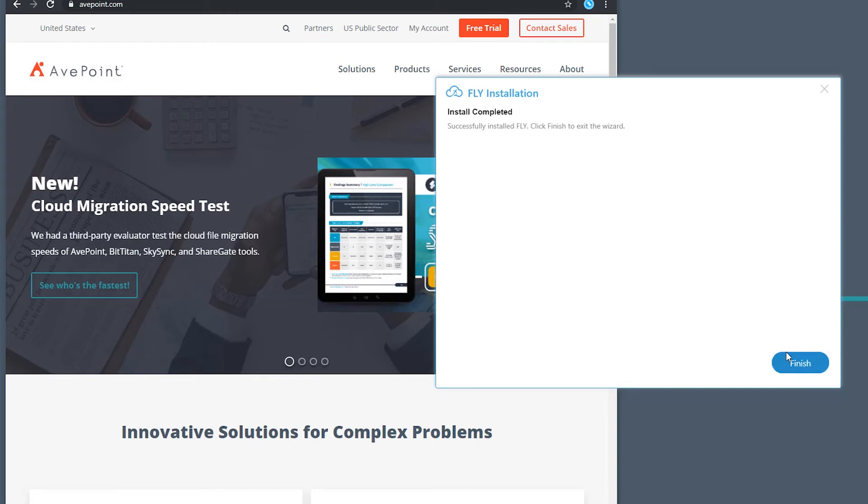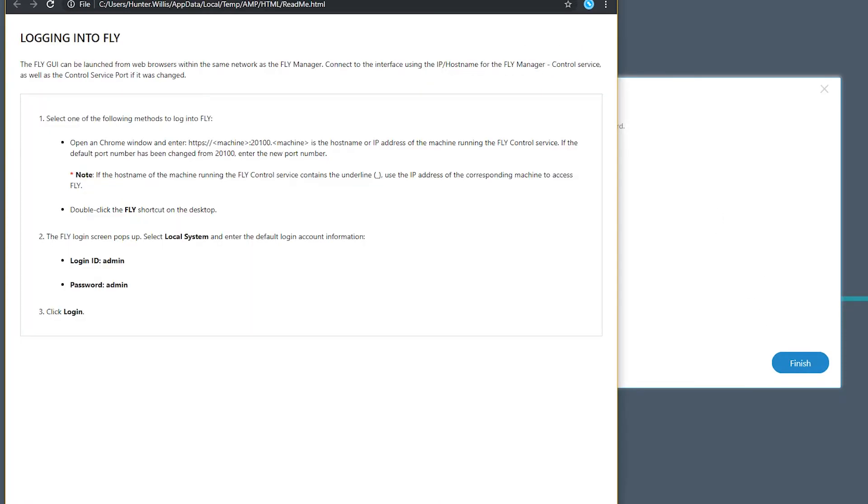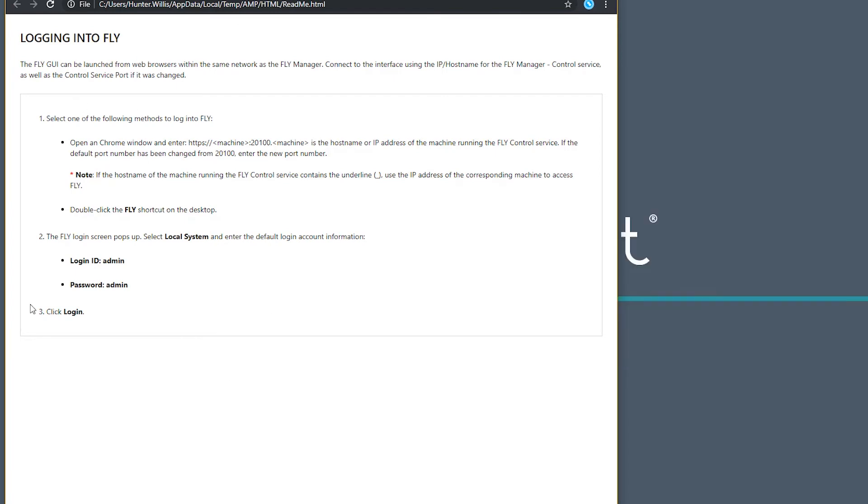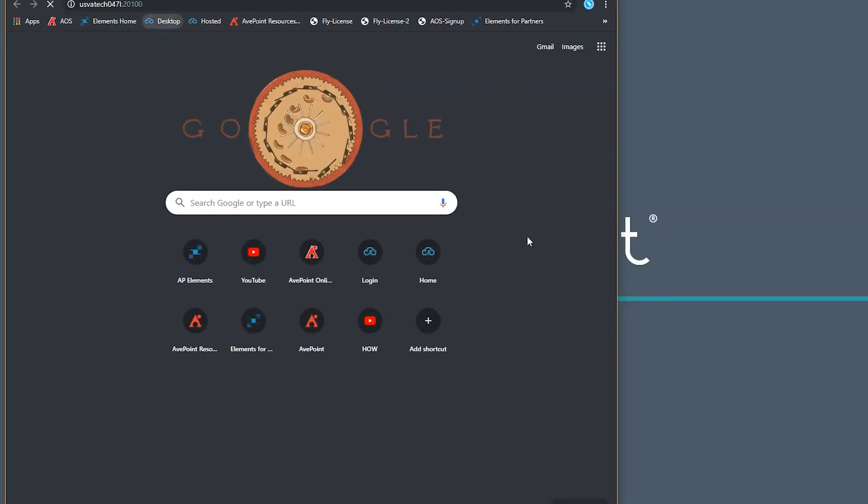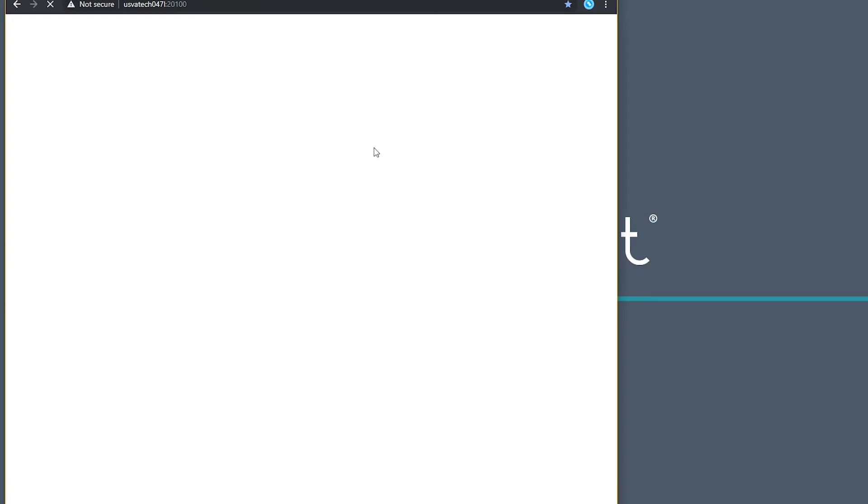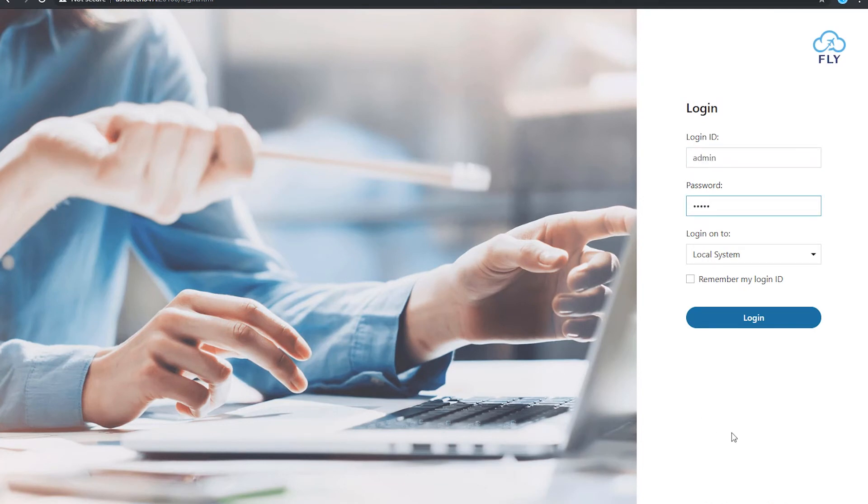So when I click finish here, both of those things will take place. And then I can navigate to the Fly solution. The initial login will be admin, admin, and then I can log in to the solution.